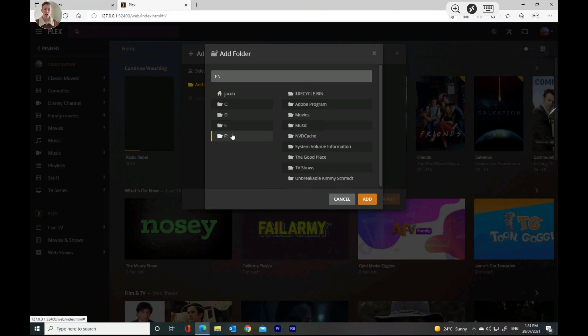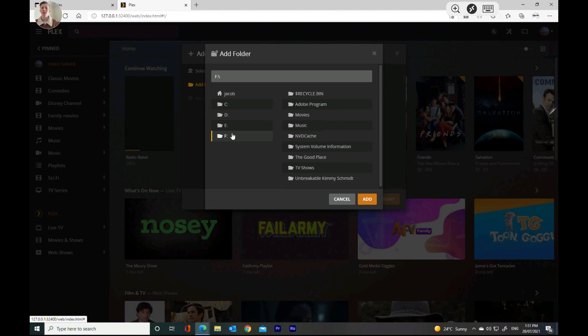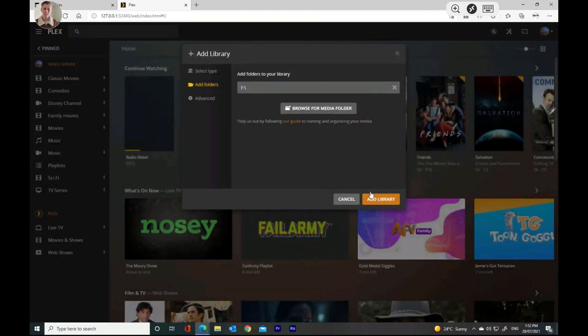When we go into F drive, you're going to see a bunch of stuff. You're going to see TV shows, movies. But what Plex will do, its software will detect that there are movies in that drive. So, we just want to hit add.